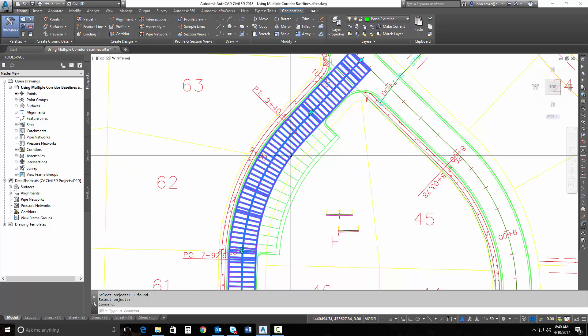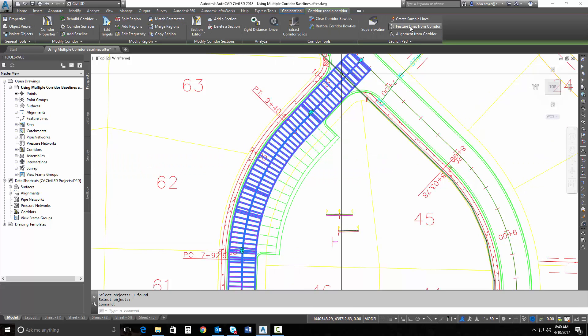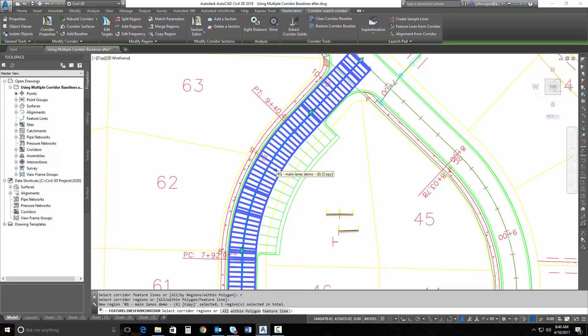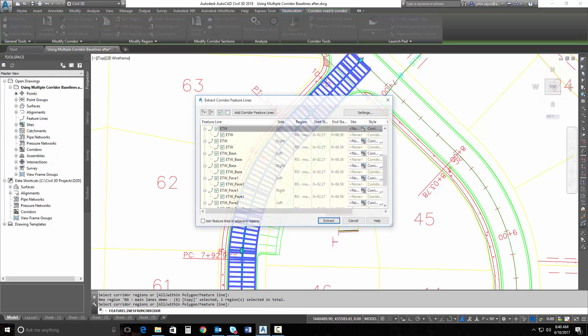So I'm going to extract the corridor feature line from this particular region here that I just built. I'm going to select my corridor, select feature lines from corridor. Now I want to do it by a region. So I'm going to hit R for region, select the corridor region, select that region and hit Enter.